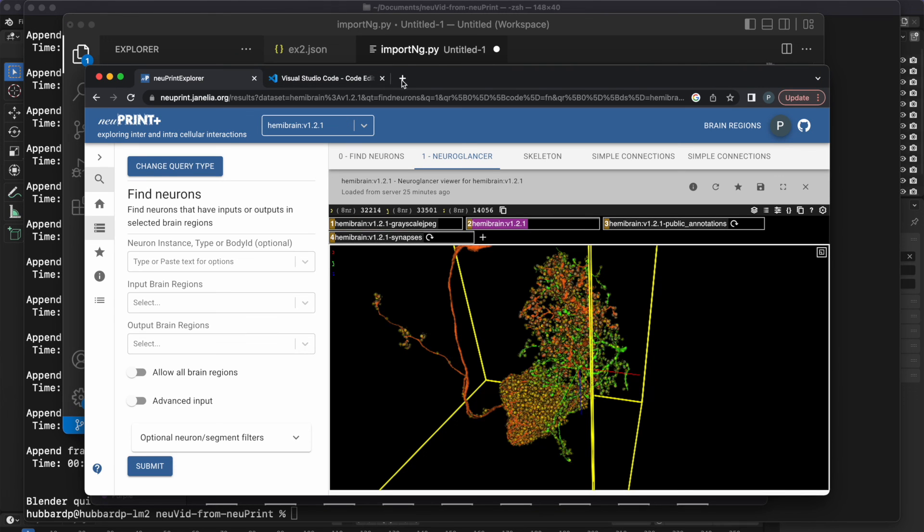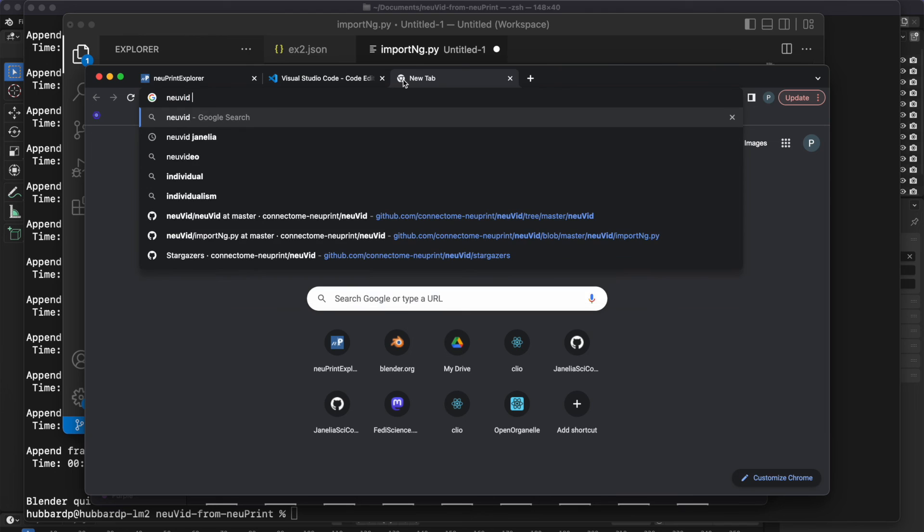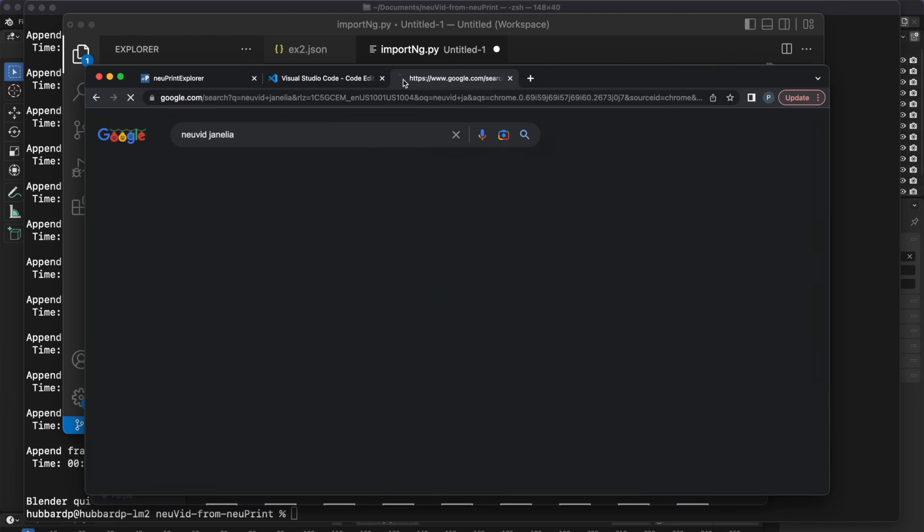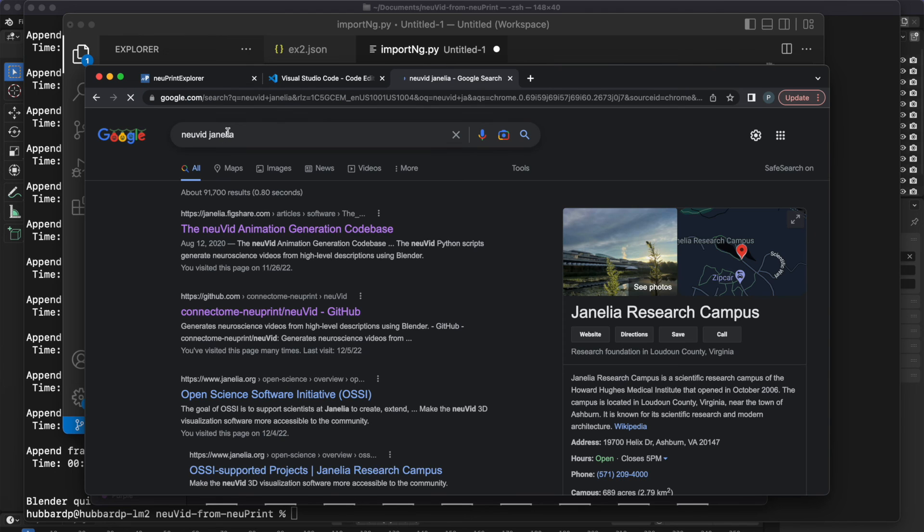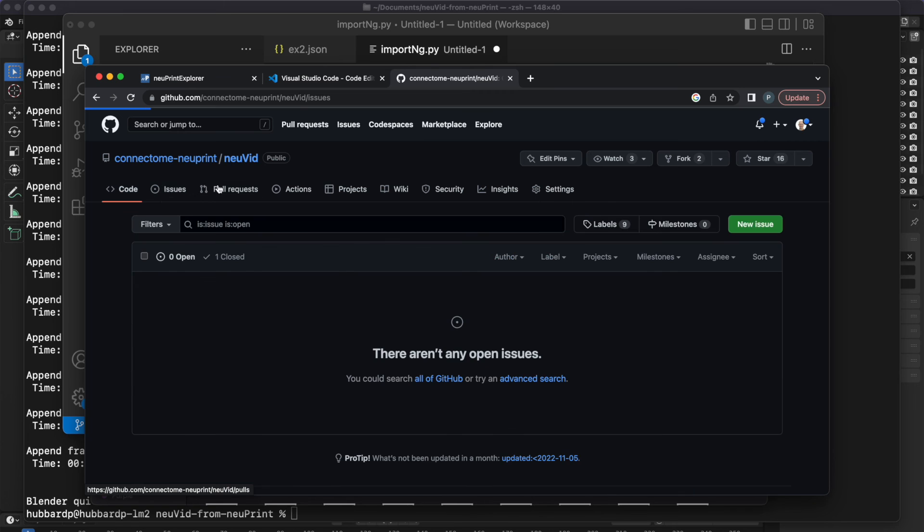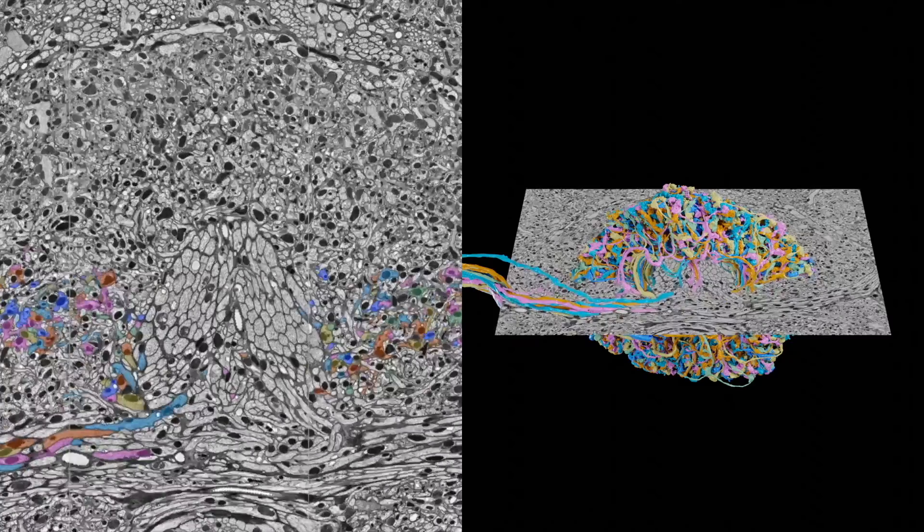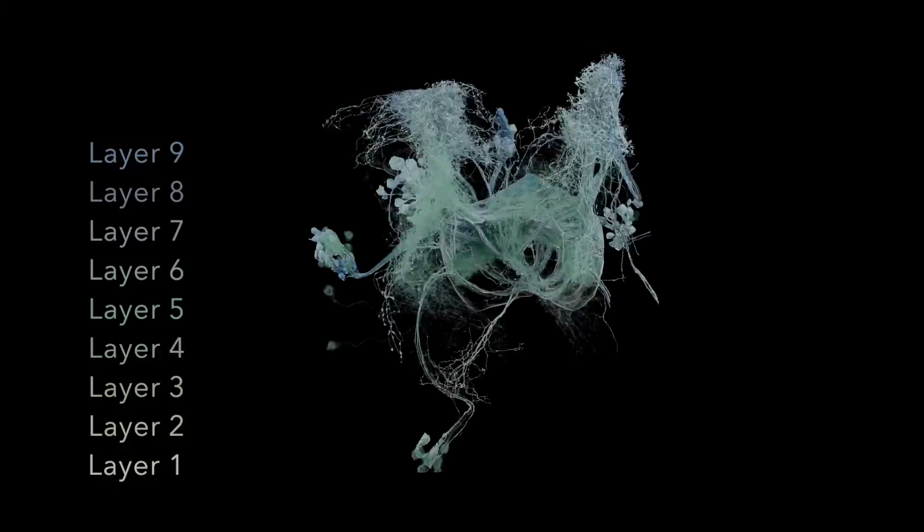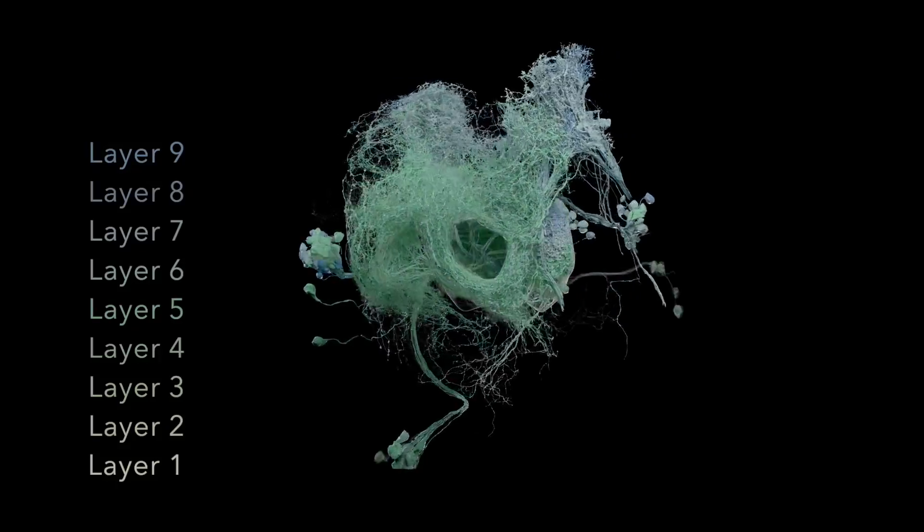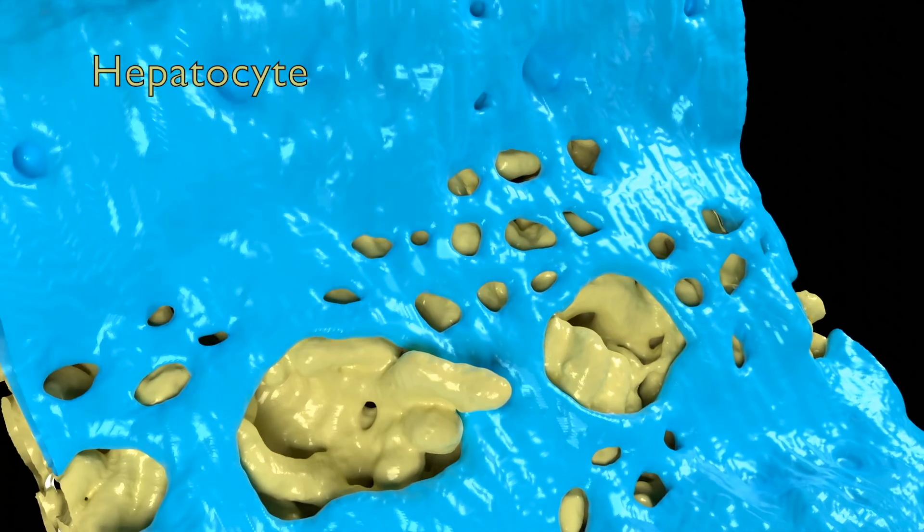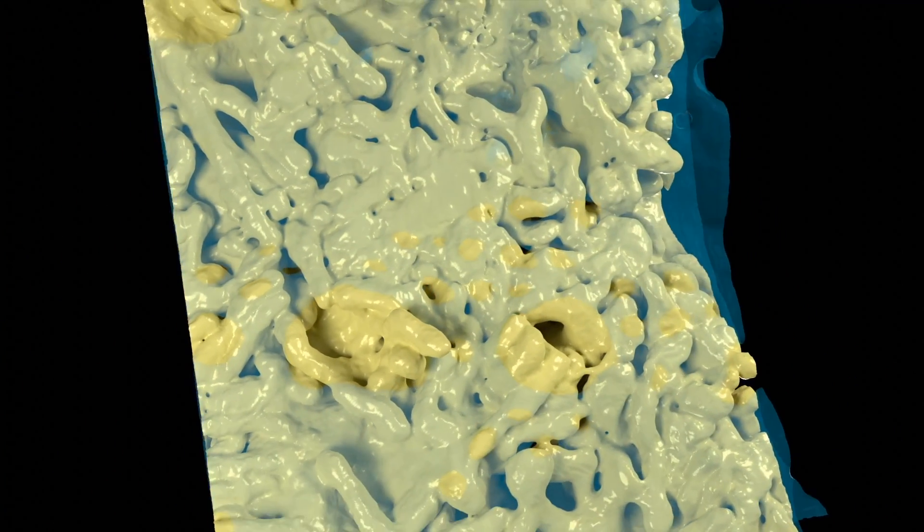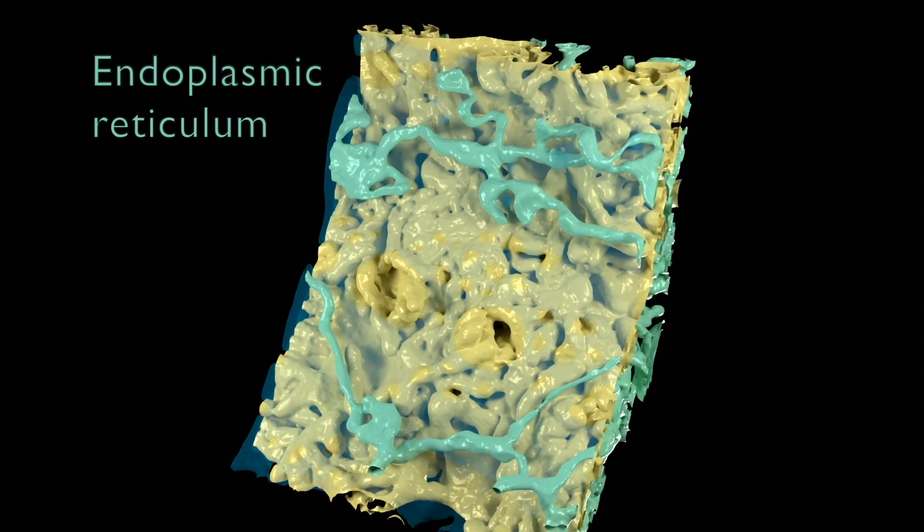I hope that's enough to get you started with NuVid. There's a lot more you can do with it. And I've used it to make a number of neuroscience videos for presentations and publications. I'm also starting to use it with some cell biology data. To learn more about NuVid, check the documentation on the GitHub site. Thanks for watching, and have fun making videos.